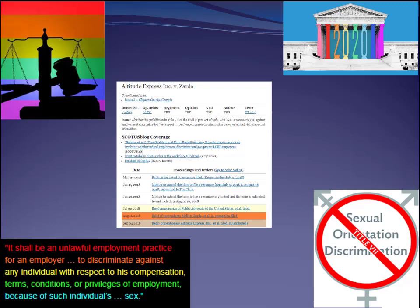Today I'm going to use a real Supreme Court case — it'll be decided later this year — to demonstrate how we use journals to research a real legal issue.